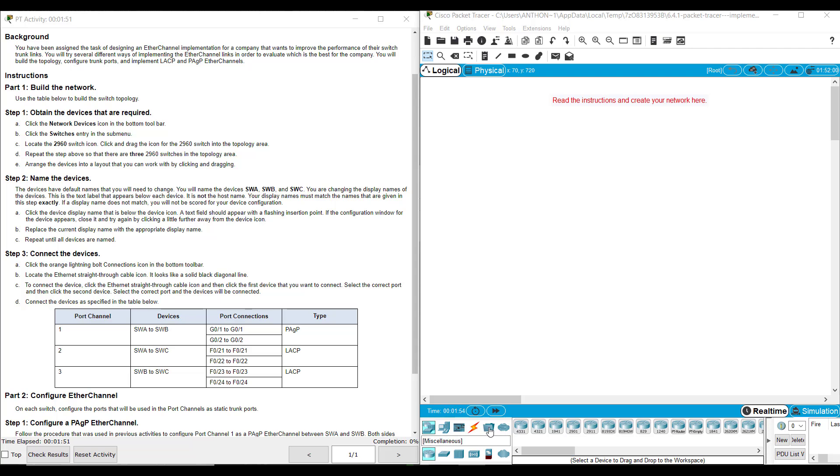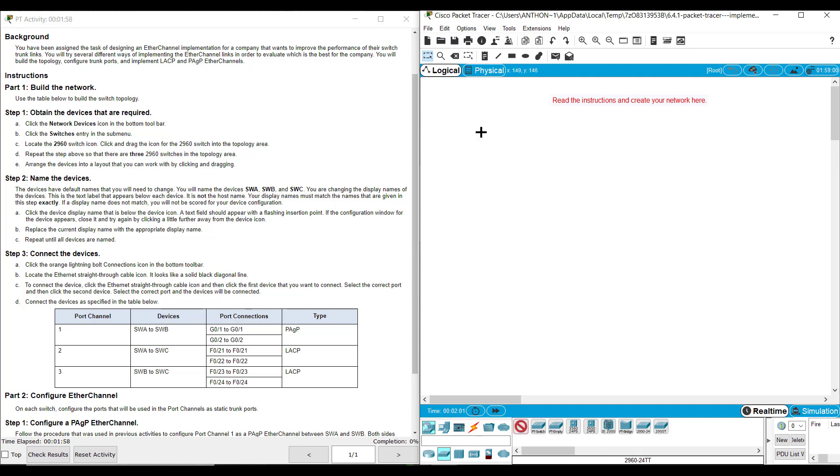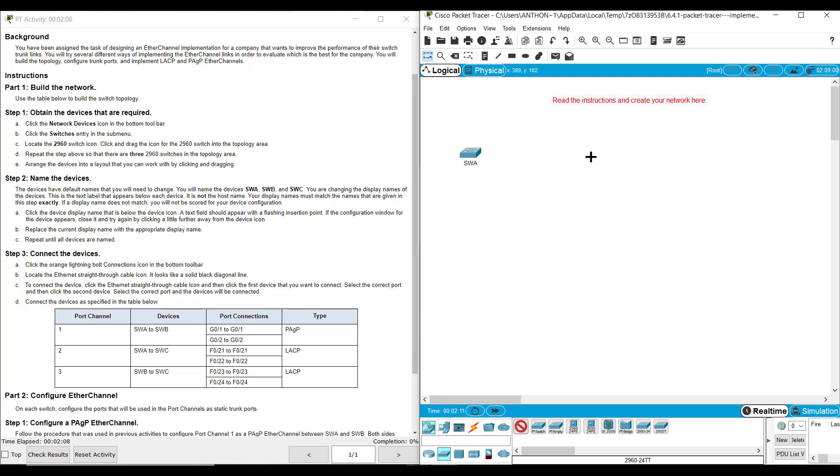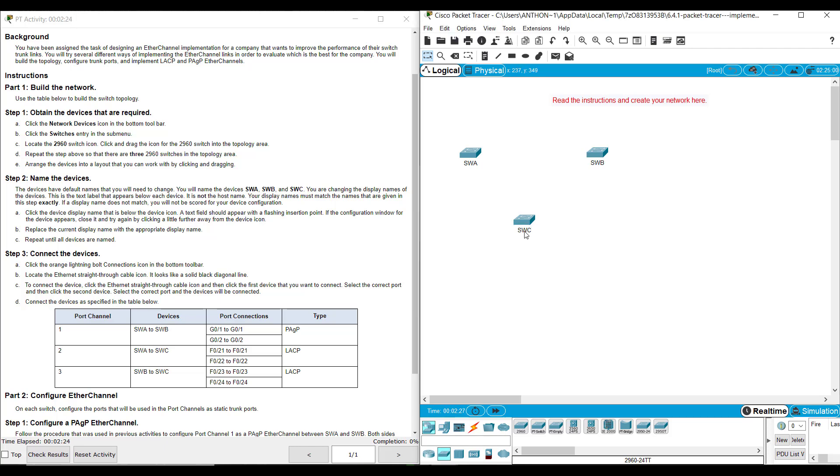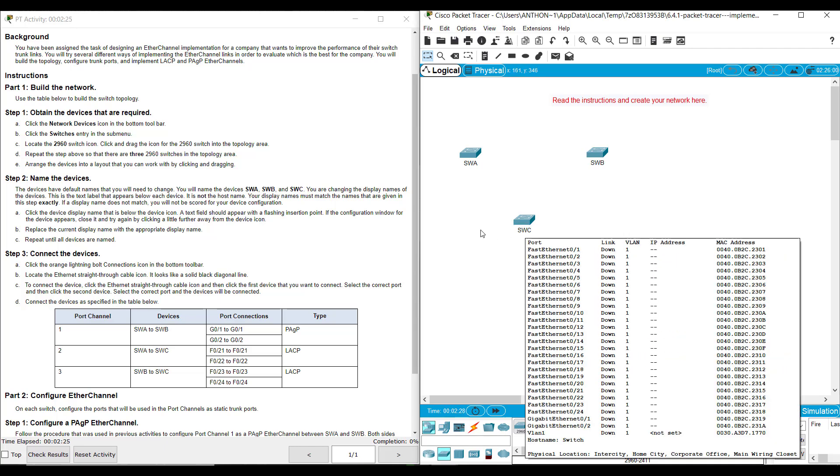Down here at the bottom we've got our devices. So we want to make sure we go to network devices and then switches. We're going to grab a 2960, place it on the board here, and I'm going to click there to name this SWA. I'm going to grab another 2960, place it over here, and name it SWB. Now, this does not change the host name. It only changes the label. This is like putting a label sticker on the outside. Then I'm going to name that one SWC.